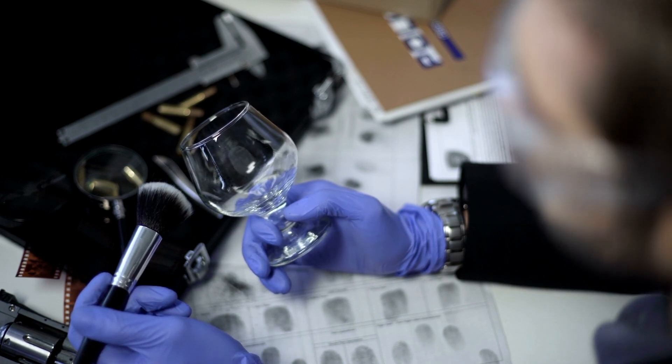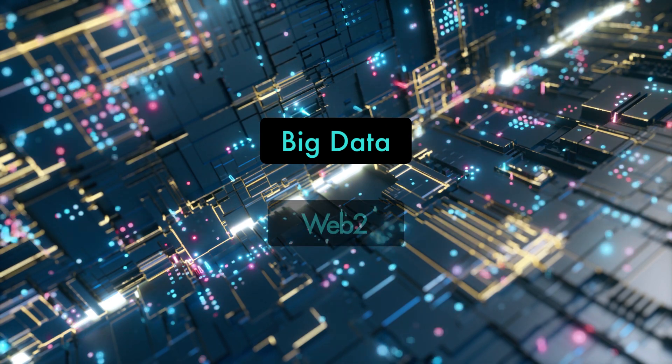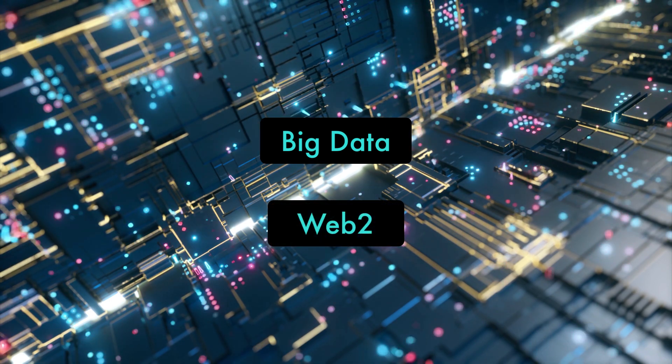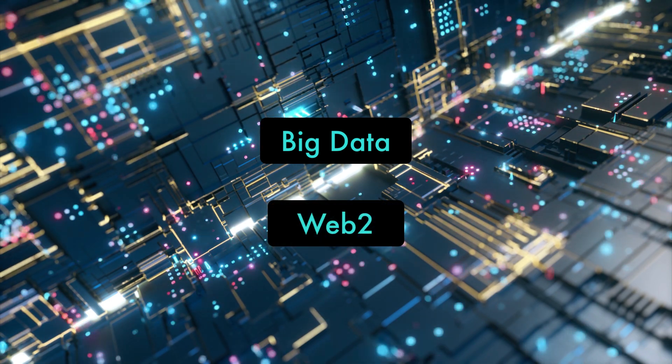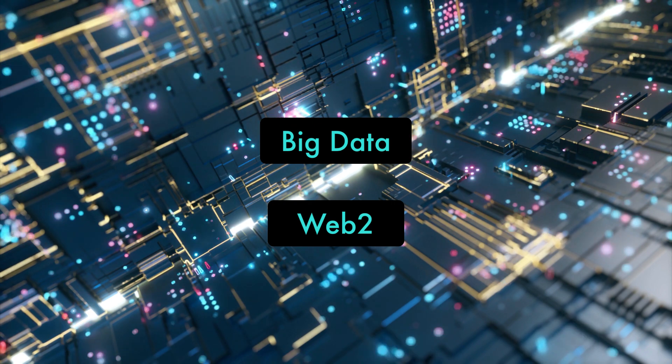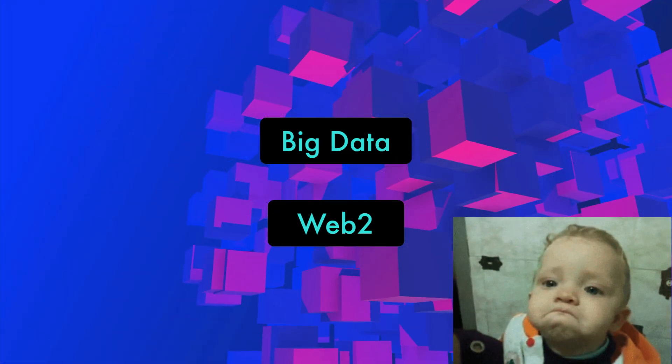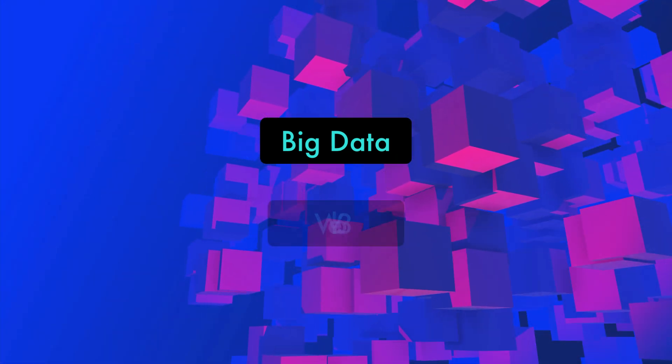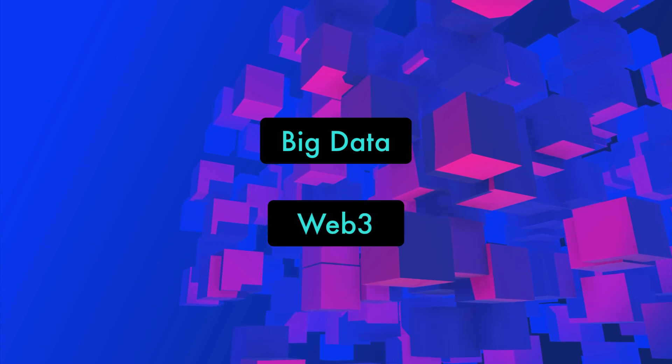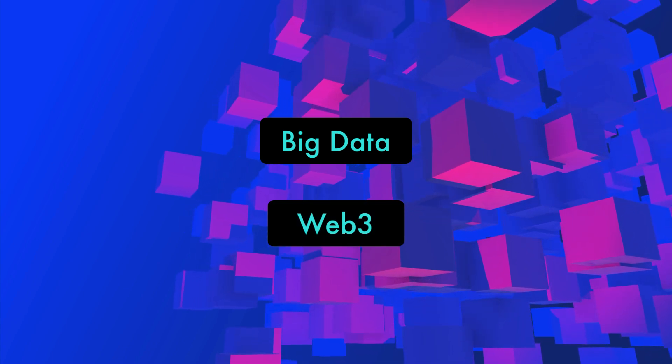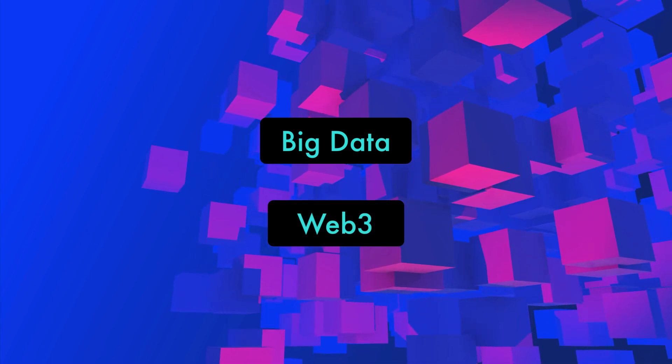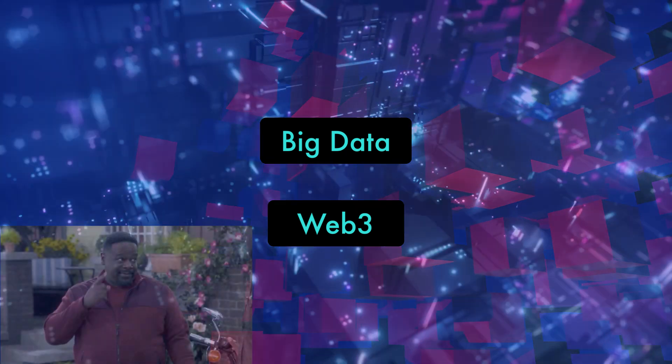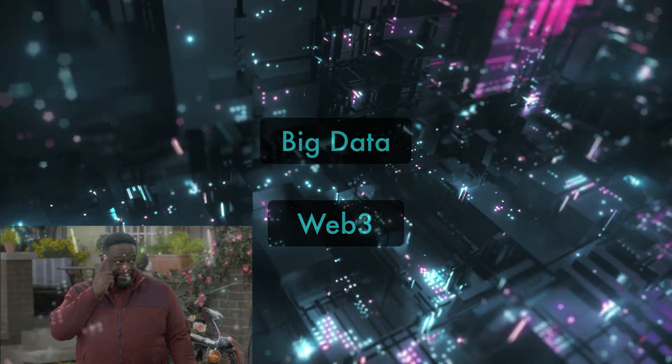And then we have big data. Now big data was the promise of the Web2 world. But I think we can agree that we've been betrayed by big tech in the way in which that data was extracted and used without our permission. In a Web3 world, all of this data made available by blockchain technology and archive node data will allow us to better understand the decentralized economy.